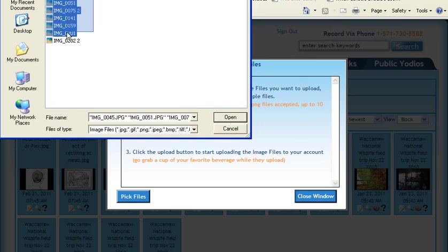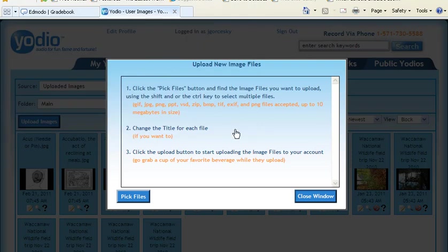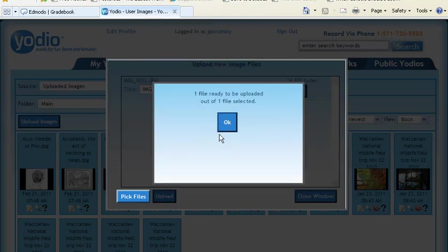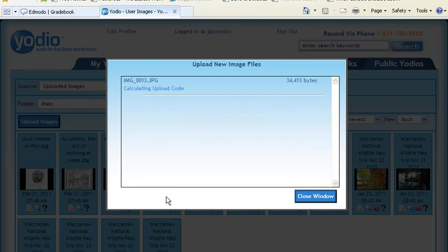You can also click and drag several of them in one shot. And click Open. Hit OK. And then you have to tell them to finally upload.